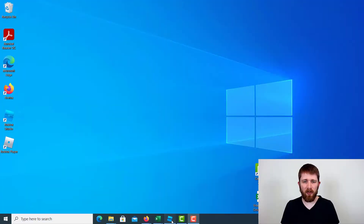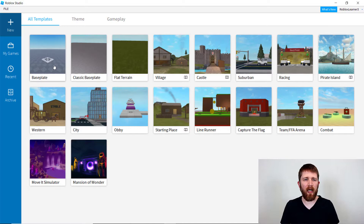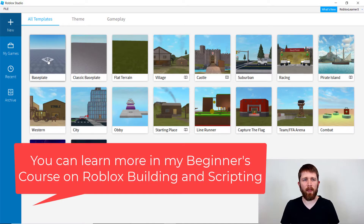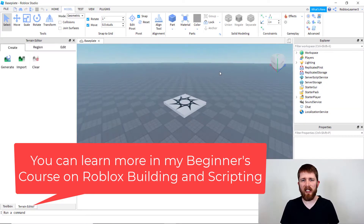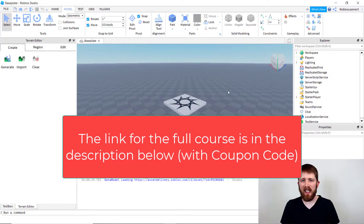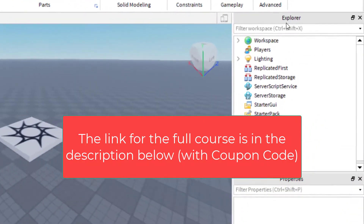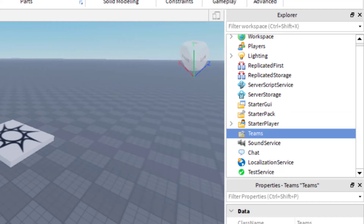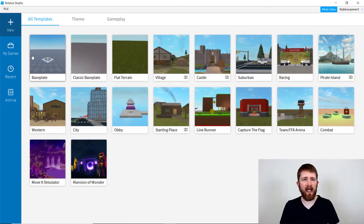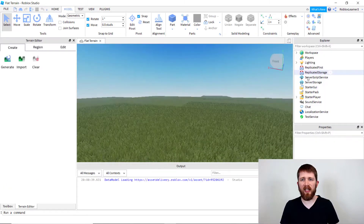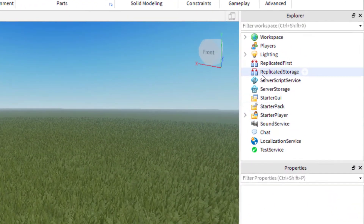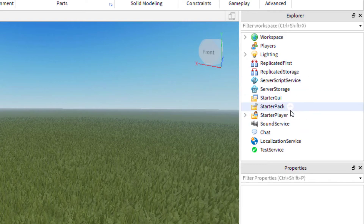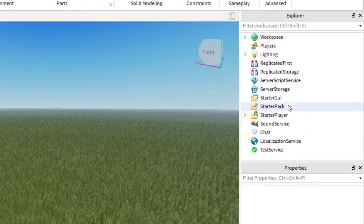You'll want to have Roblox Studio open. One thing I want to point out quickly is that if you're working with the baseplate or baseplate 2021, in the Explorer you'll see they have a folder for teams. This folder is included with that baseplate, but if you close it and try a different one like flat terrain, there's no teams folder there. So I'm going to use this one to show you how to add that folder first.